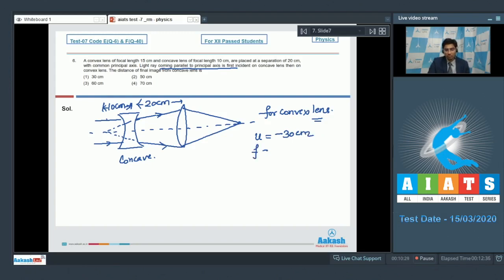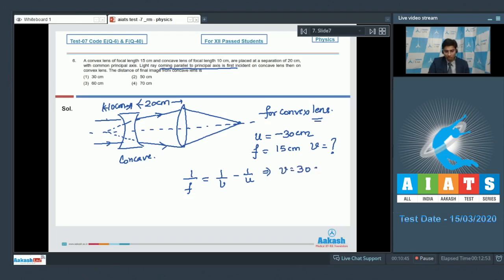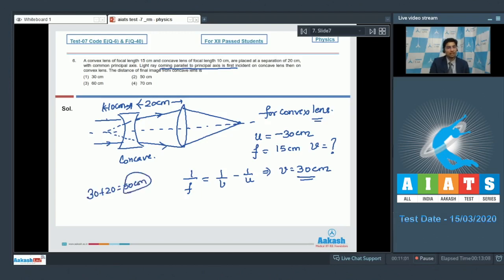The focal length of the convex lens is 15 cm. Using the lens formula 1/f = 1/v − 1/u, we find v = 30 cm. So the distance of the final image from the convex lens is 30 cm, and from the concave lens it is 30 + 20 = 50 cm, which is our final answer. The correct answer is option number 2.